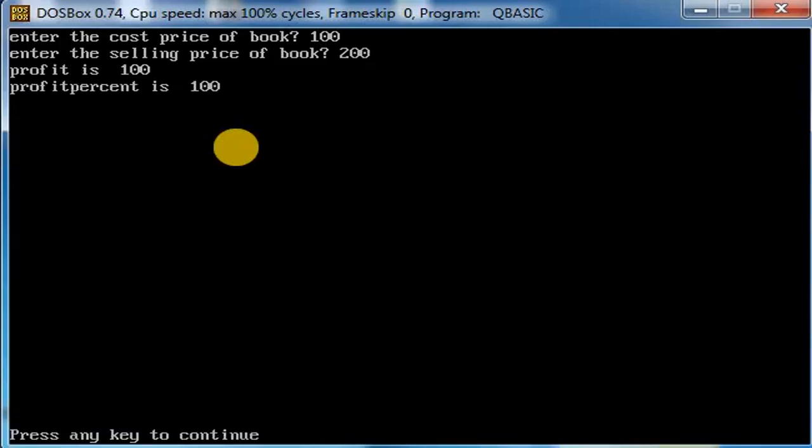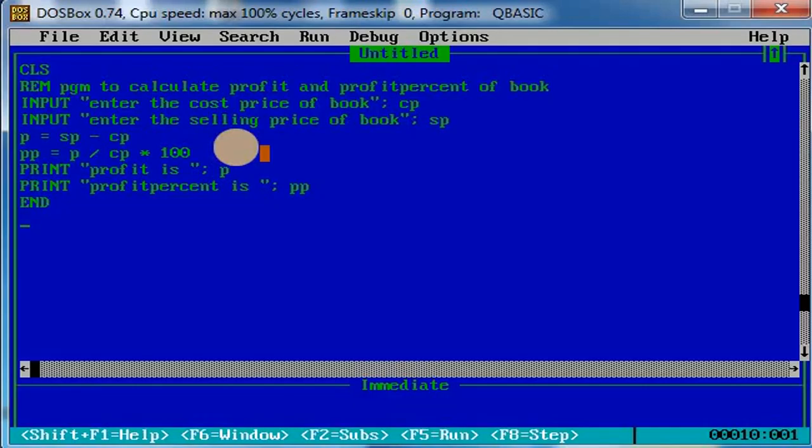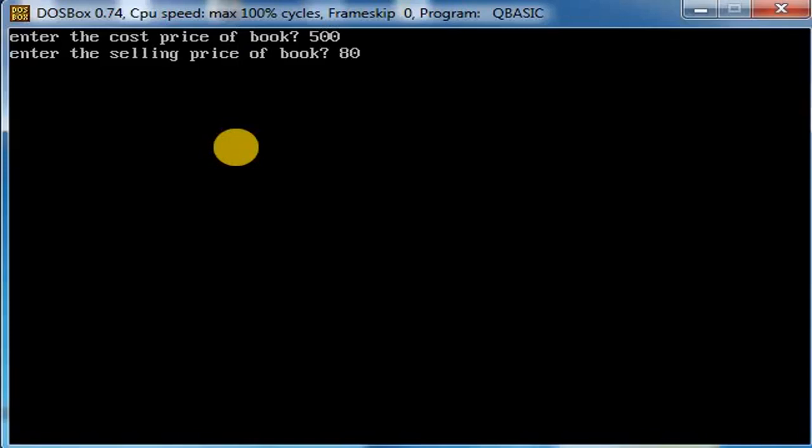Okay, let us again run the program. Let the cost price be 500 and the selling price be 800. So the profit is 300 and profit percentage is 60.